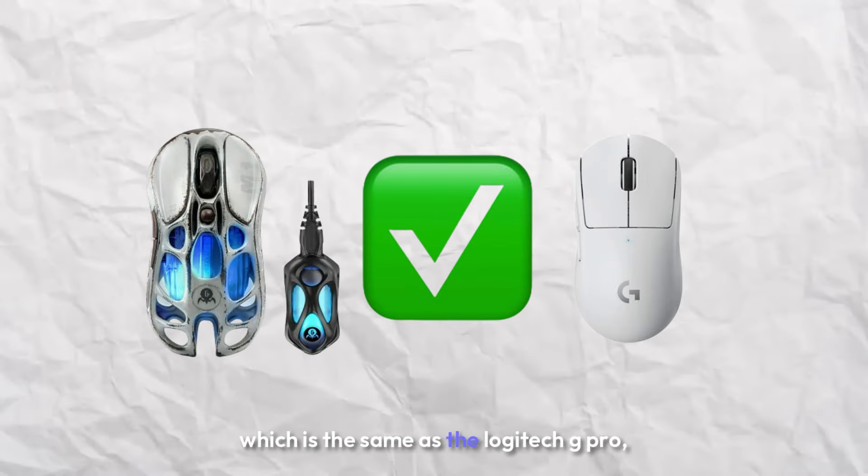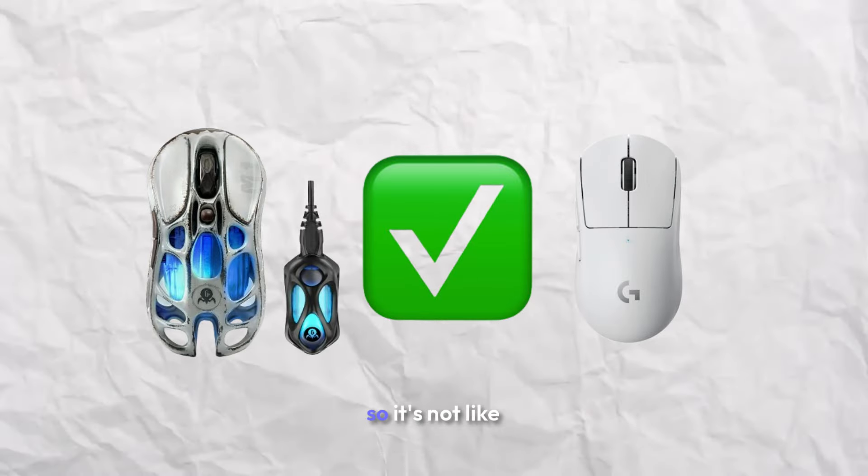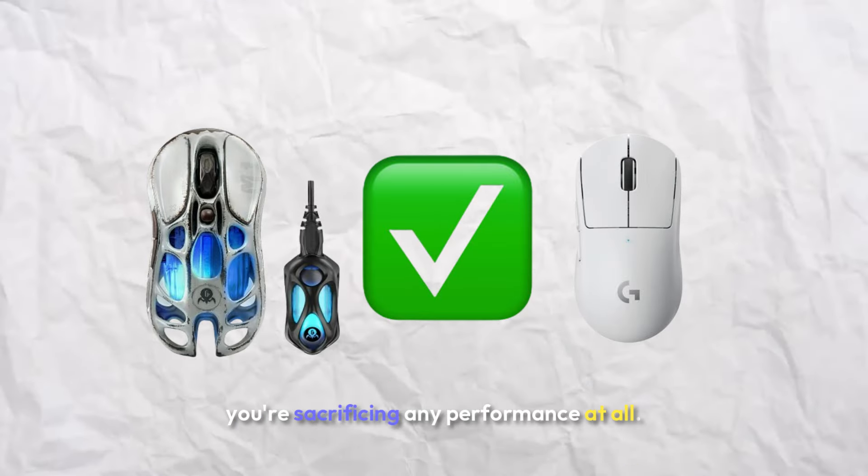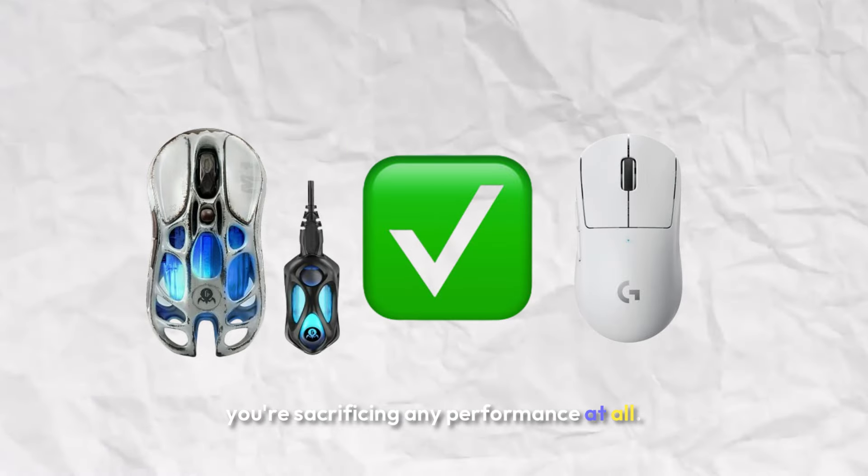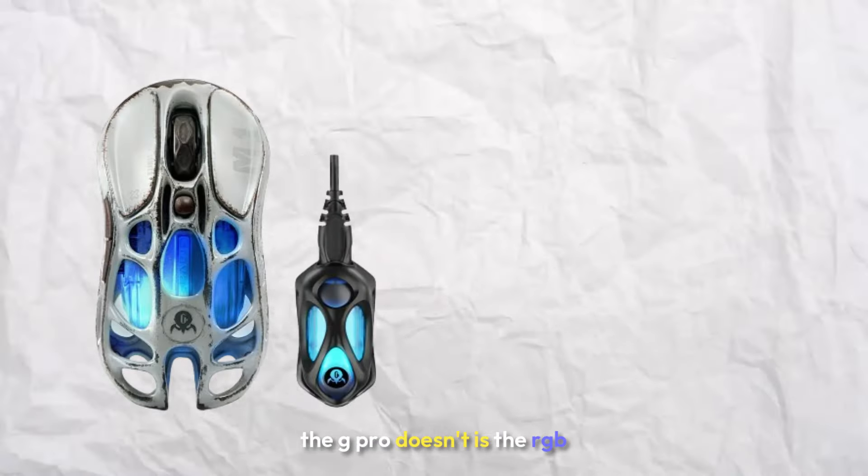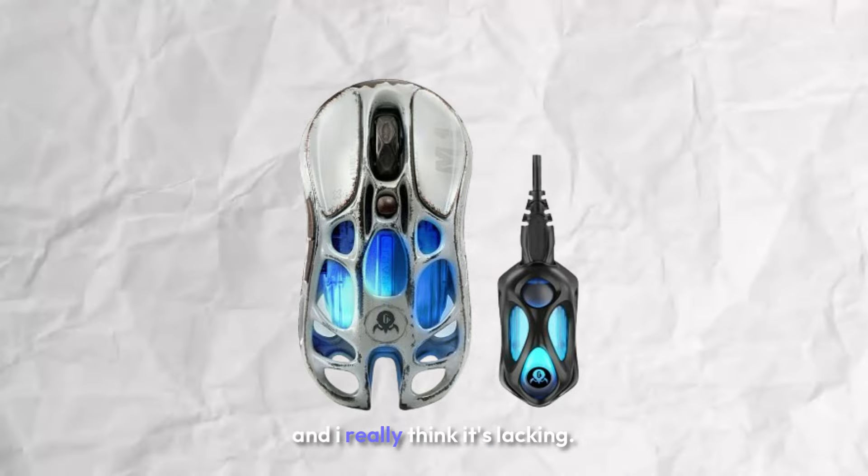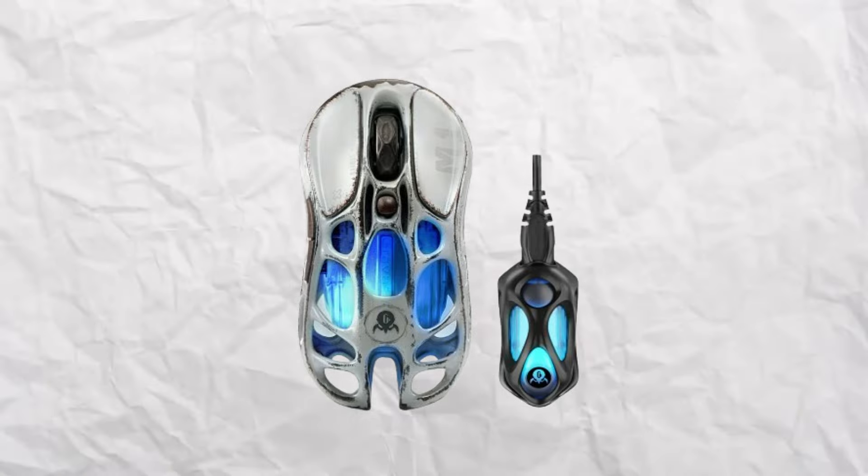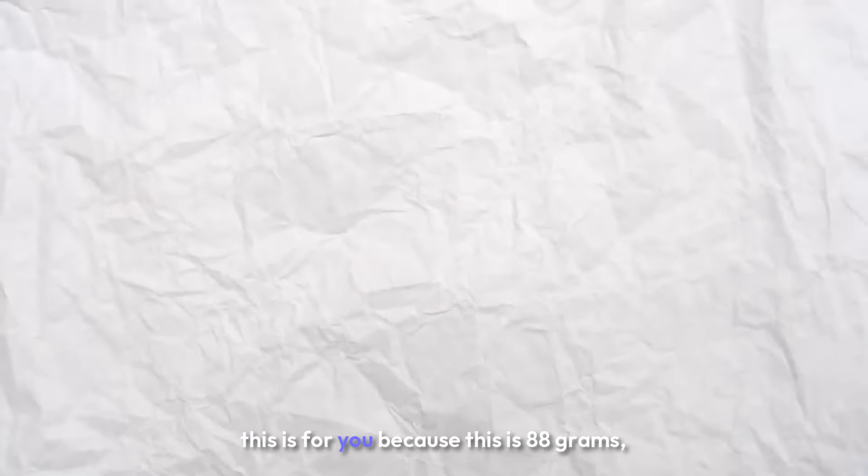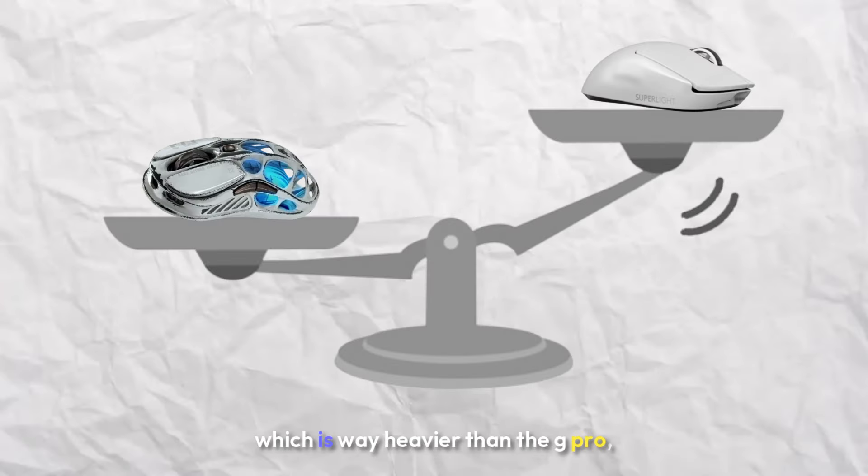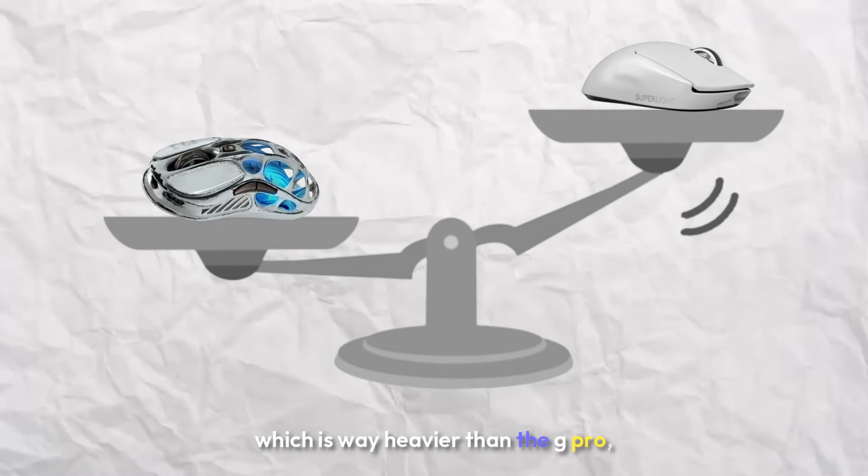Not only that, it has a 1k Hz polling rate which is the same as the Logitech G Pro, so it's not like you're sacrificing any performance at all. It has five programmable buttons just like the G Pro, and one thing that this has that the G Pro doesn't is the RGB, which I really wish the G Pro had and I really think it's lacking.